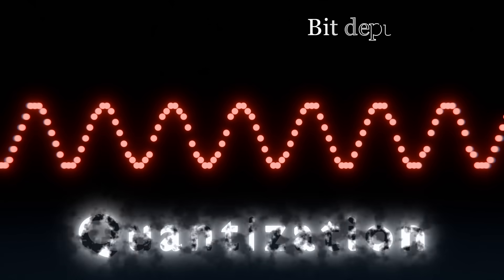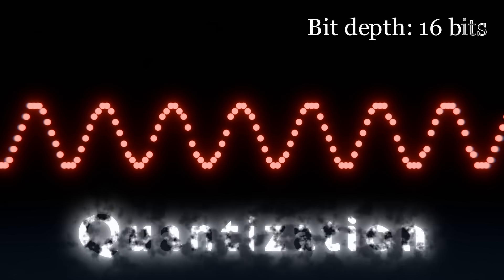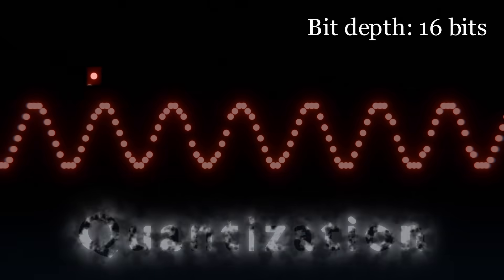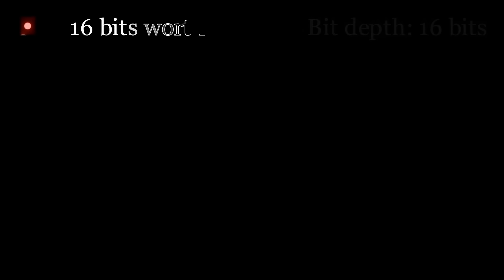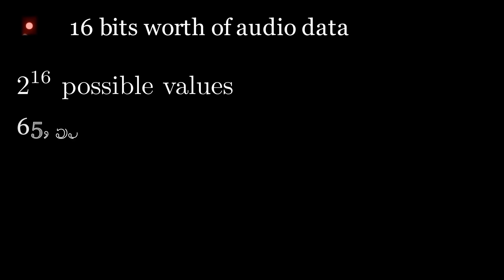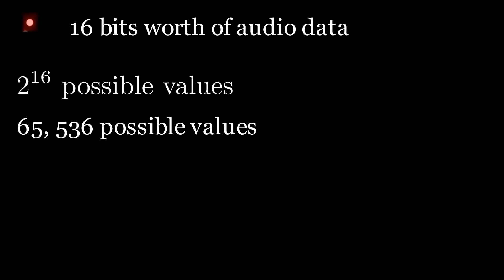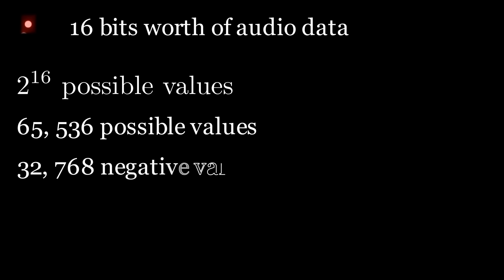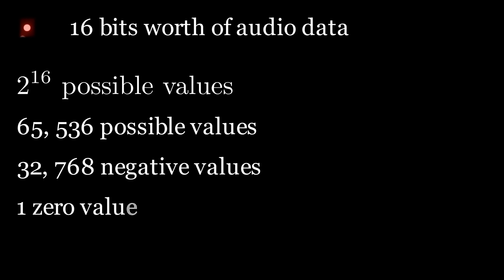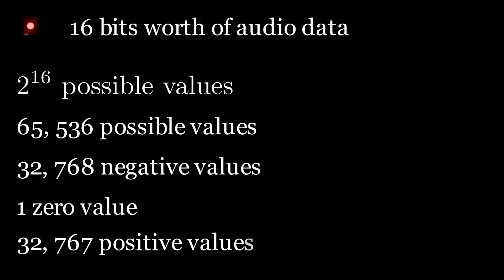But at a bit depth of 16 bits, each sample gets 16 bits to represent itself, meaning we'd get 2 to the power of 16 possible values for this amplitude, aka 65,536 possible values, leaving 32,768 possible negative values, one zero value, and 32,767 positive values.